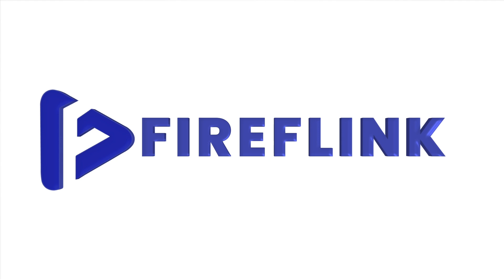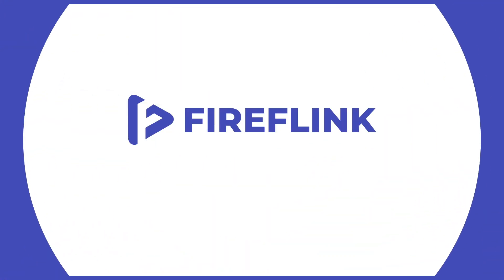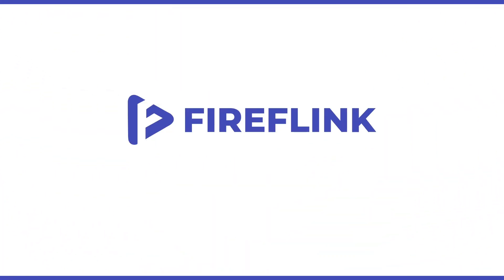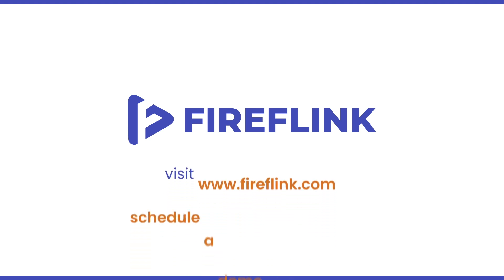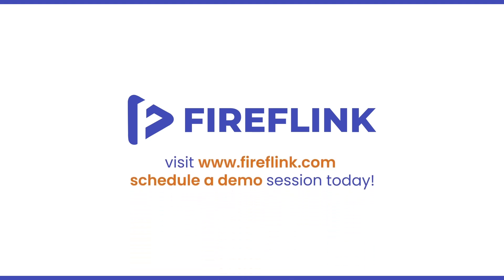For custom requirements or more information about the Fireflink test automation platform, please visit fireflink.com and schedule a free demo session today.